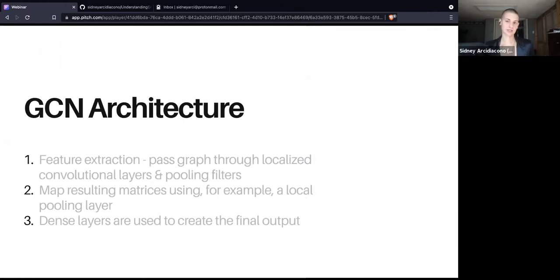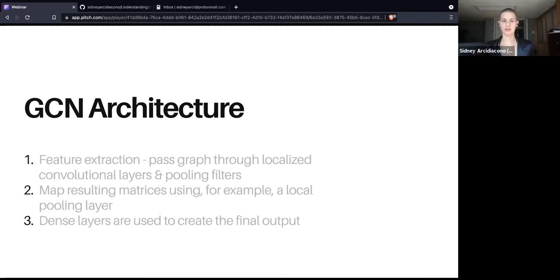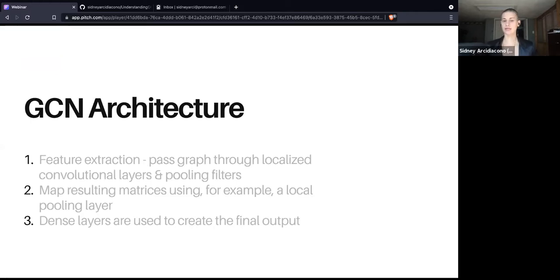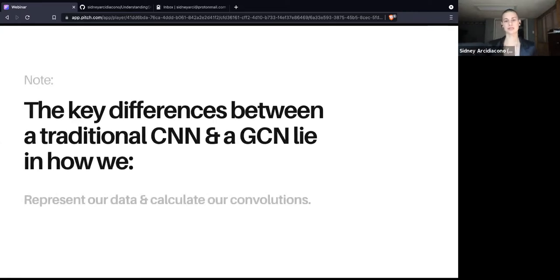When we talk about the architecture of a GCN, it's very similar to a typical CNN. We start with feature extraction, passing our graph through localized convolutional layers and pooling filters. We then map the resulting matrices using a local pooling layer, and dense layers are used to create the final output. The key difference between a traditional CNN and a GCN lies in how we represent our data and calculate our convolutions.